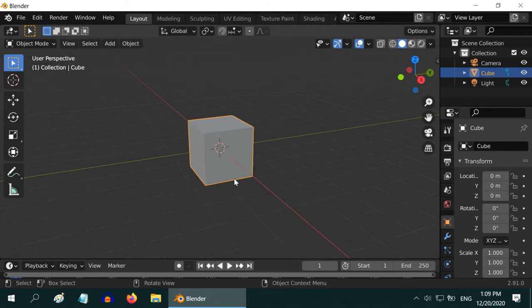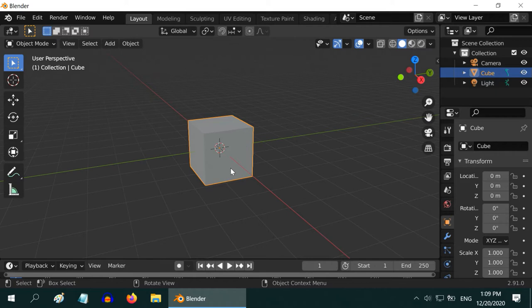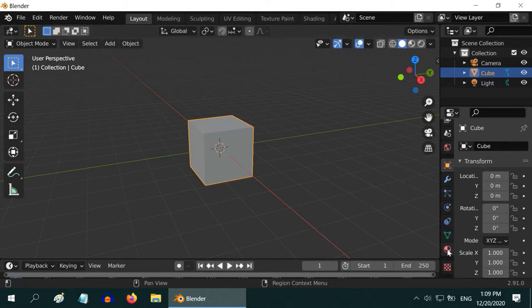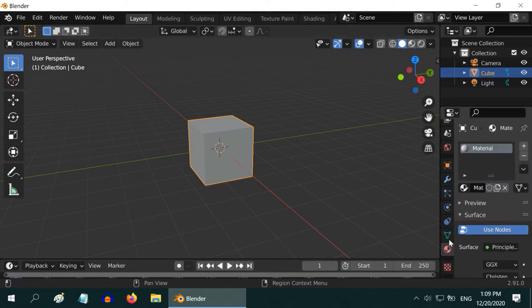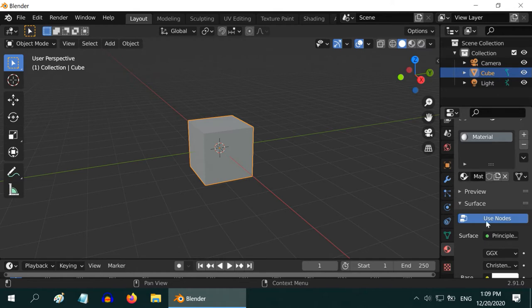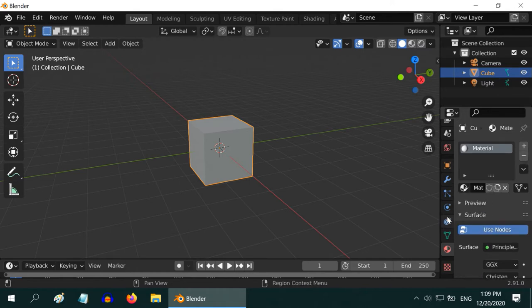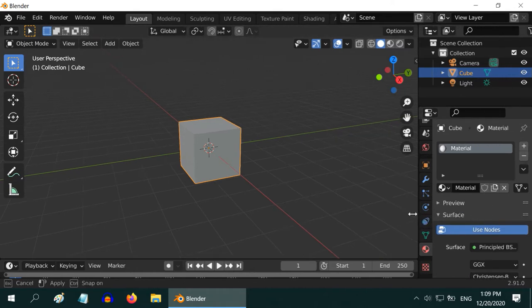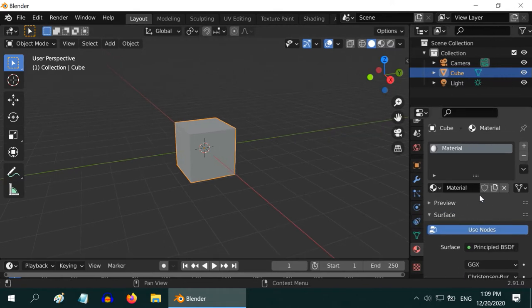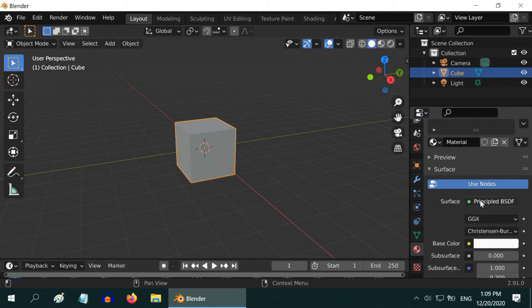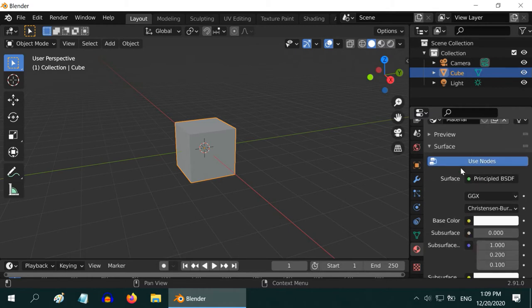To add a material, select the object and go to the material tab in the properties editor on the right side. We see one material is already assigned to this object. We will see how to add a new material later, but for now let us check this material.